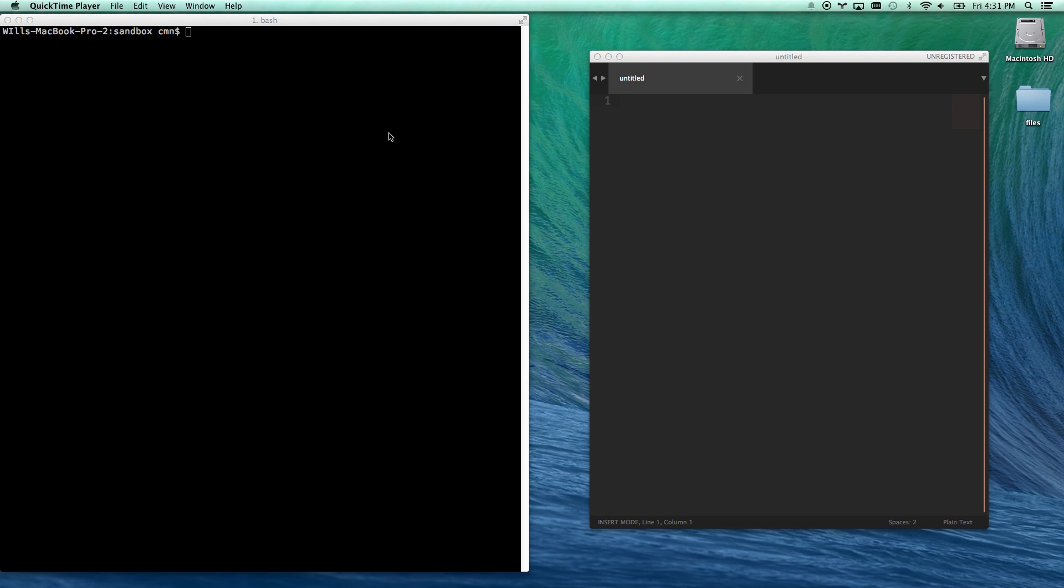What if you could automate routine things that you do in the terminal every day, like switch to a very long and complex folder path that you normally have to go CD space, CD space, or maybe open a file or a folder directly in Sublime Text? Today we learn in this very quick video how to do that.